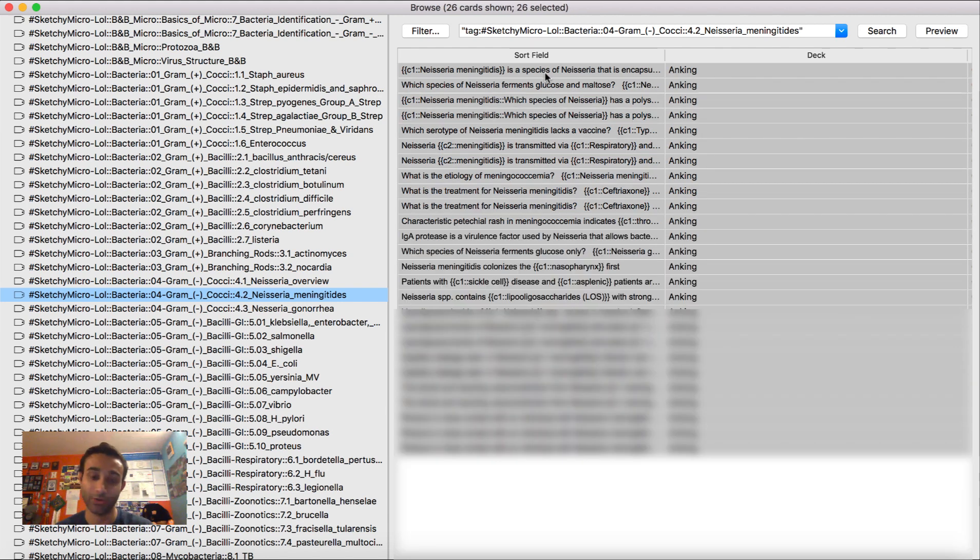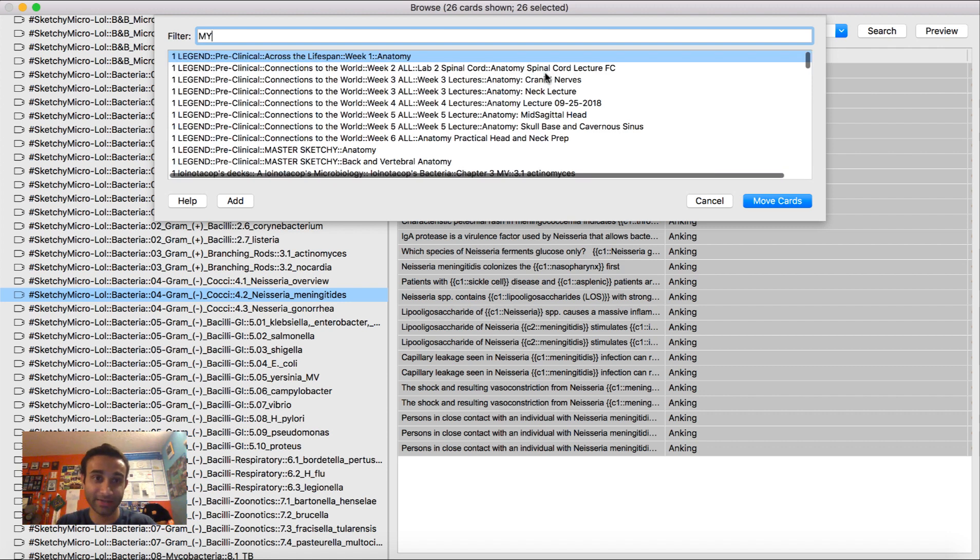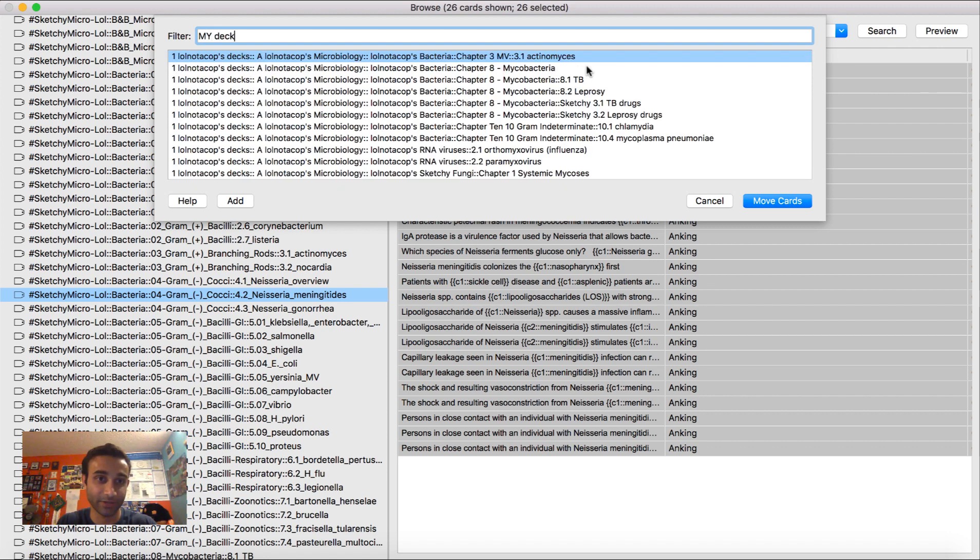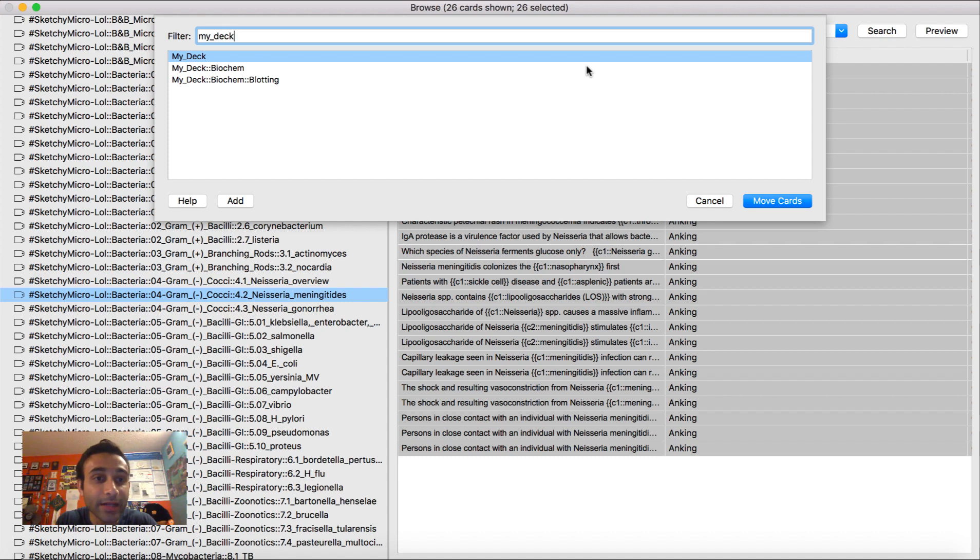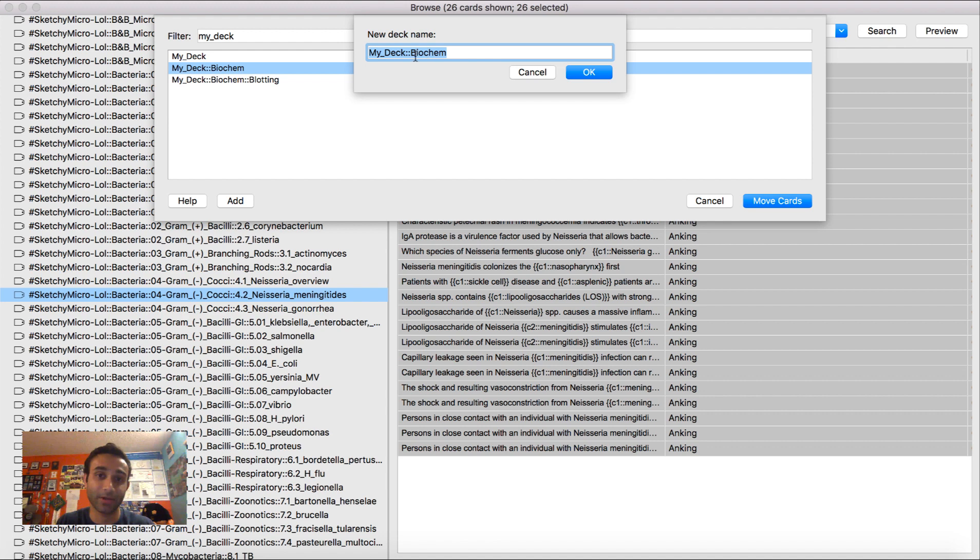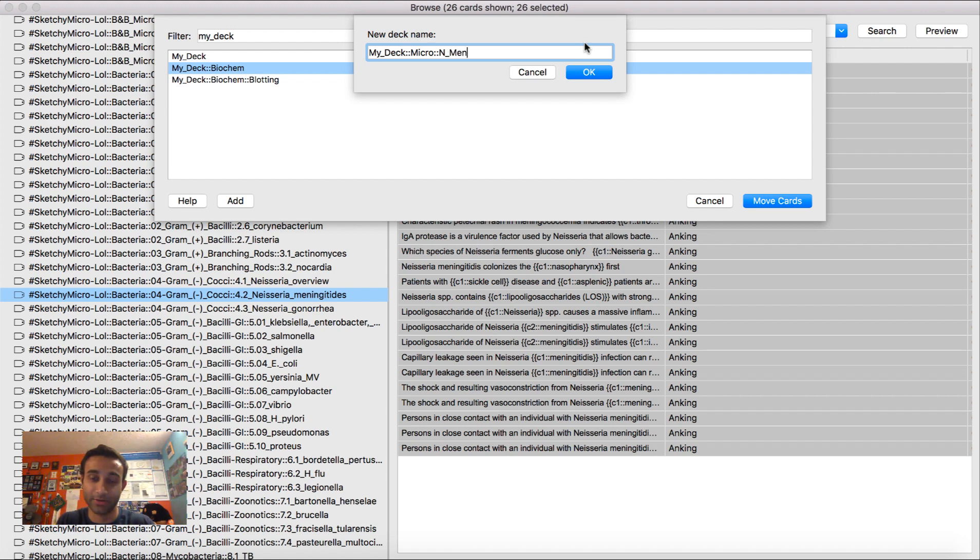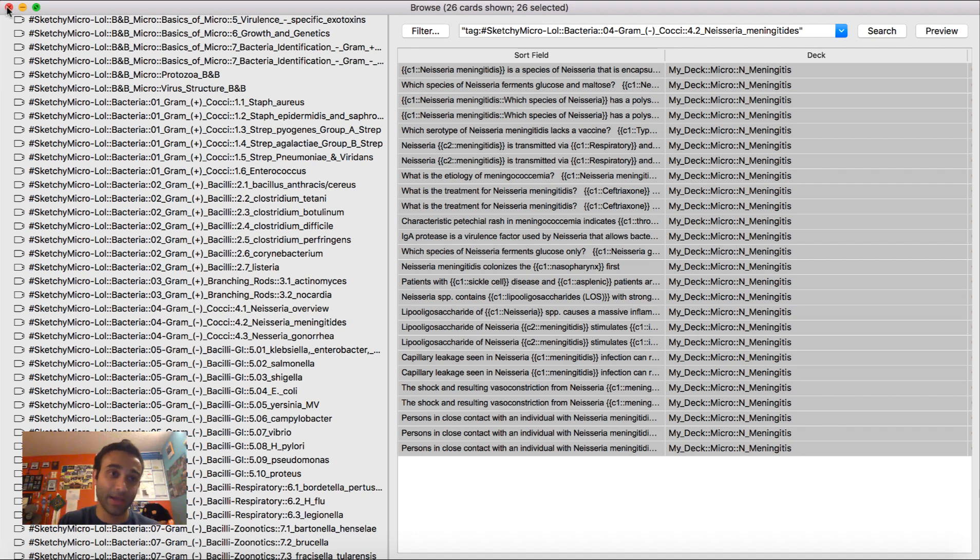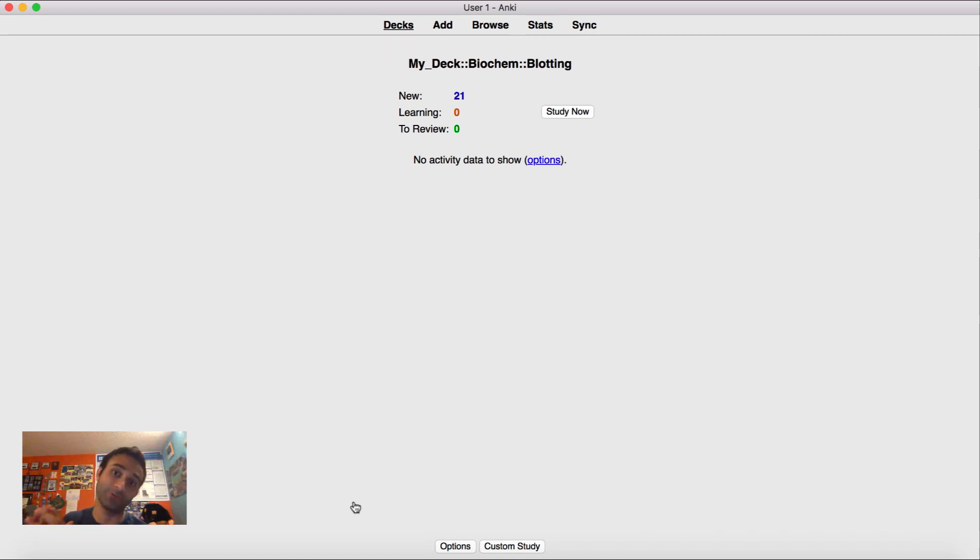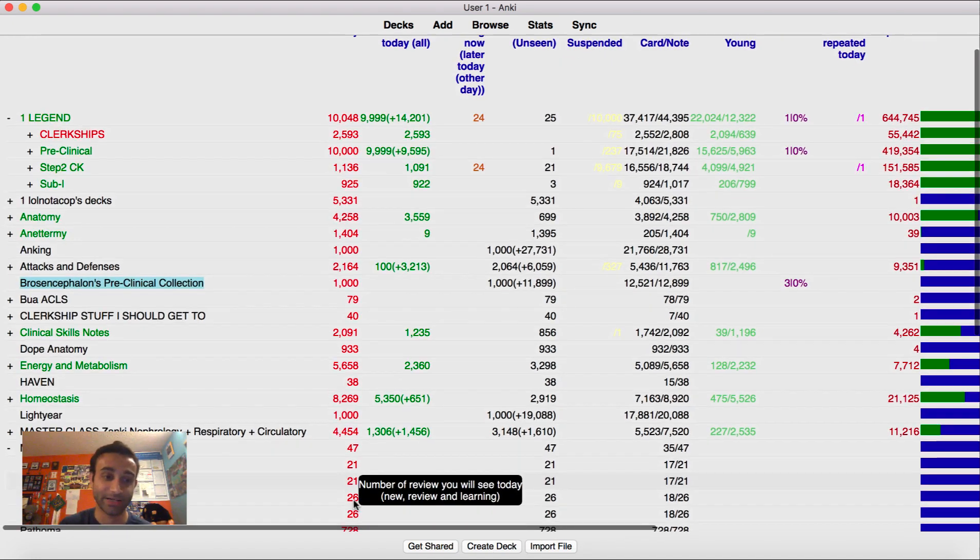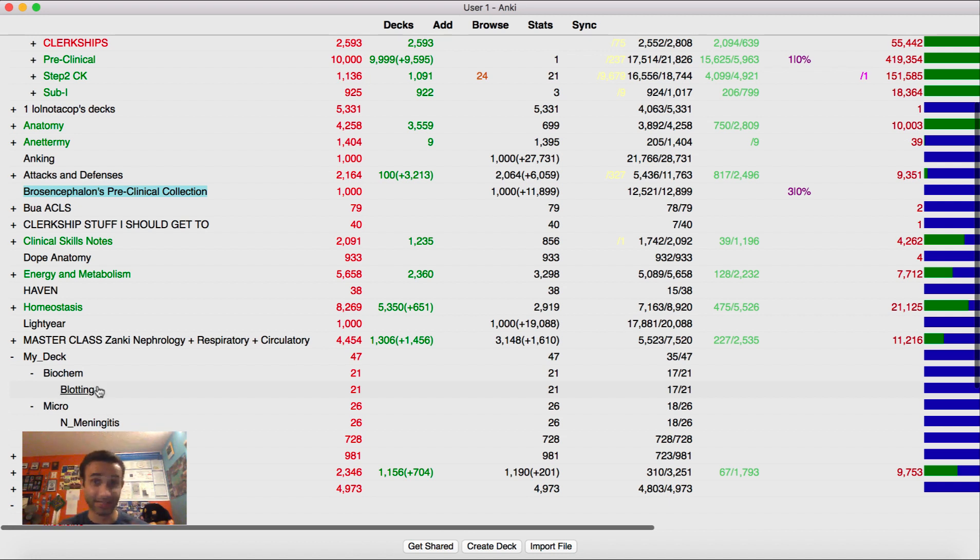So I press Ctrl-A, I press Ctrl-D, and then move it over to MyDeck, right? What is it? MyDeck? Is that what we called it? My underscore Deck? And this time, I don't want to call it under Biochem. What I want to do is I want to add a deck, and I'm going to call it Micro. And within Micro, I'm going to say Neisseria meningitidis. I don't even know how to spell it. I don't care, right? And so I'd move that over to this deck. And by doing that, again, now you'll see my main deck now has the Biochem cards we started with earlier, but also these cards from Neisseria meningitidis, right? And so that's kind of how I was studying in Step 1, and that's how I'm studying for Step 2.